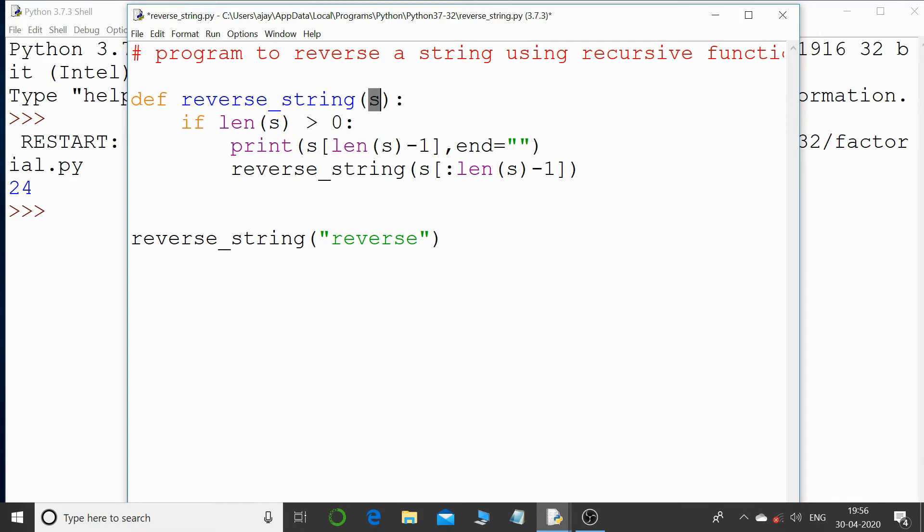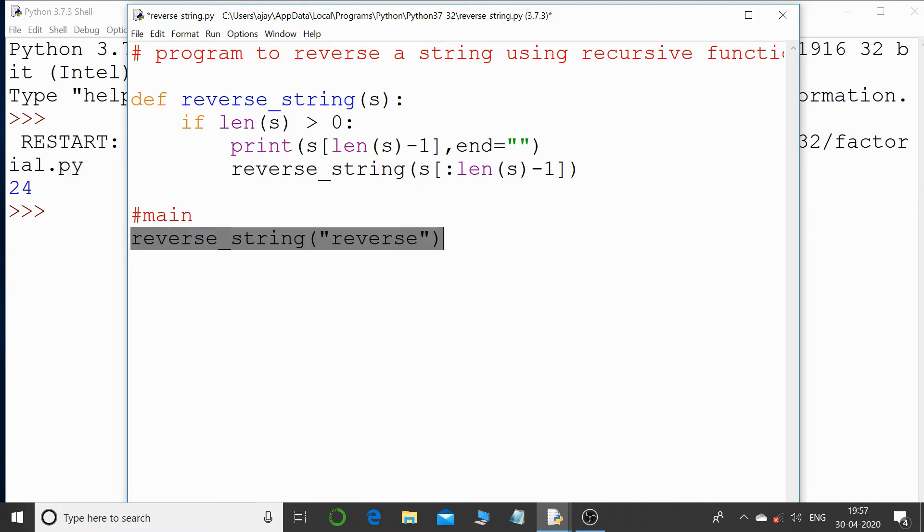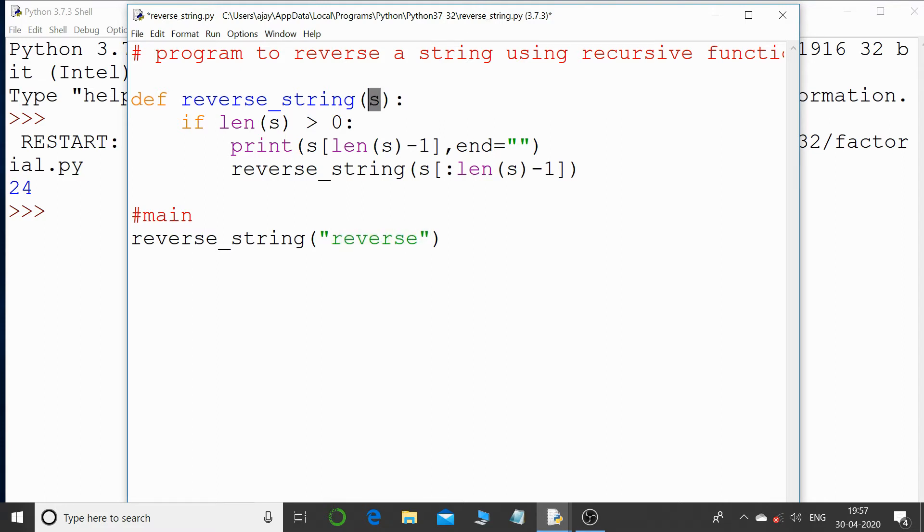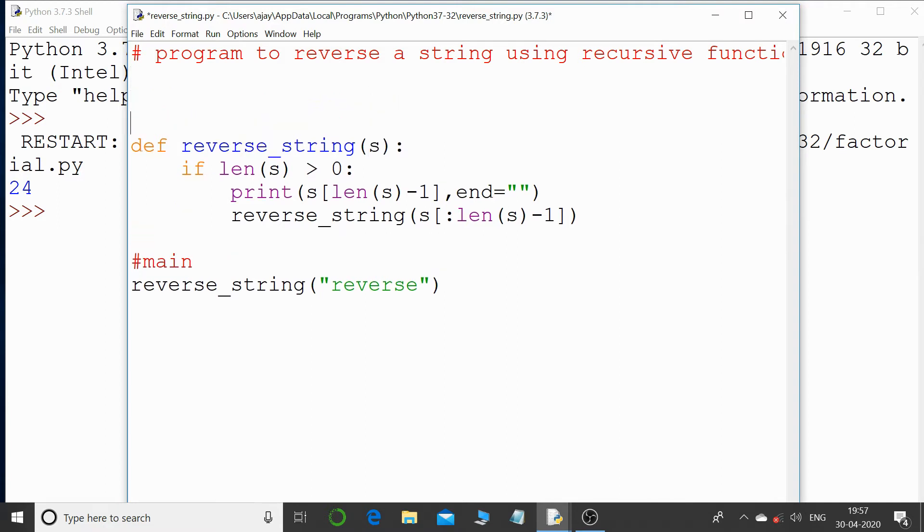Straightaway in the main program, this is the main program, I'm straightaway giving a call to the function and I'm passing a string, and that's 'reverse', that's the string that I'm passing to this particular parameter. Now let us understand this entire code and whether it is going to reverse the string or not.